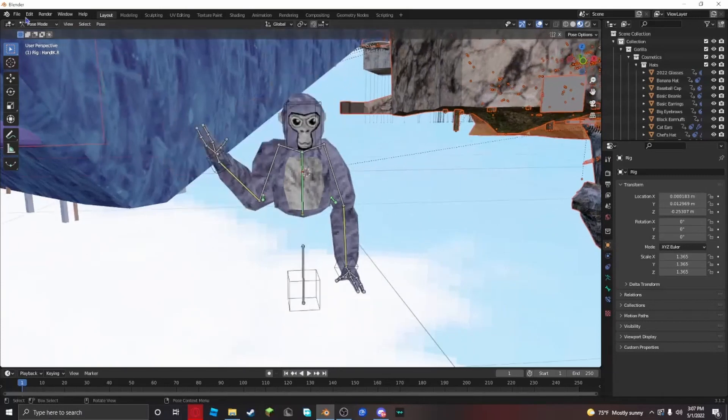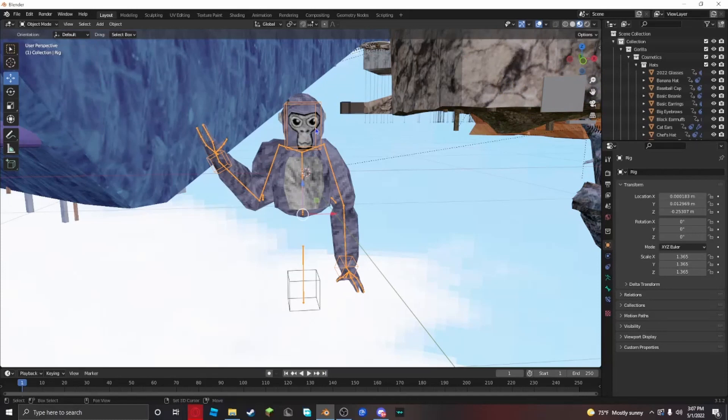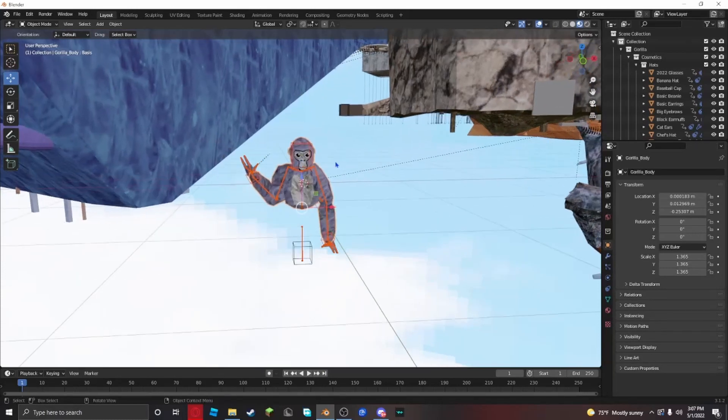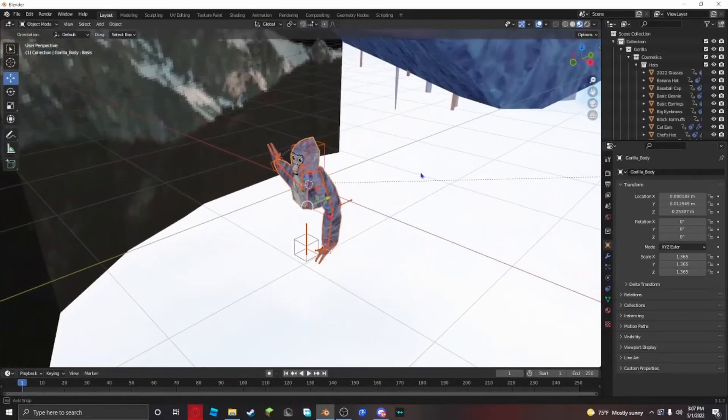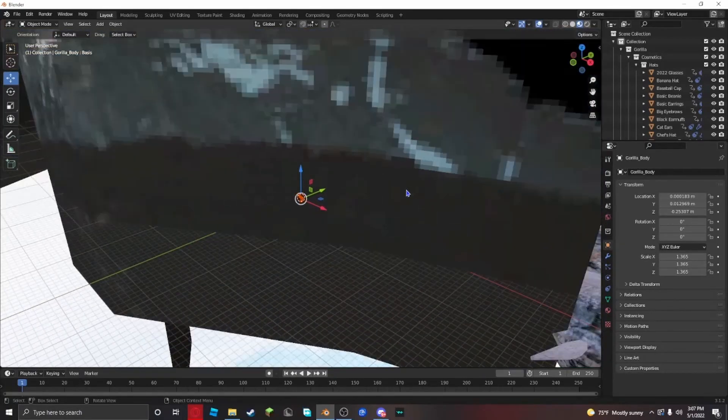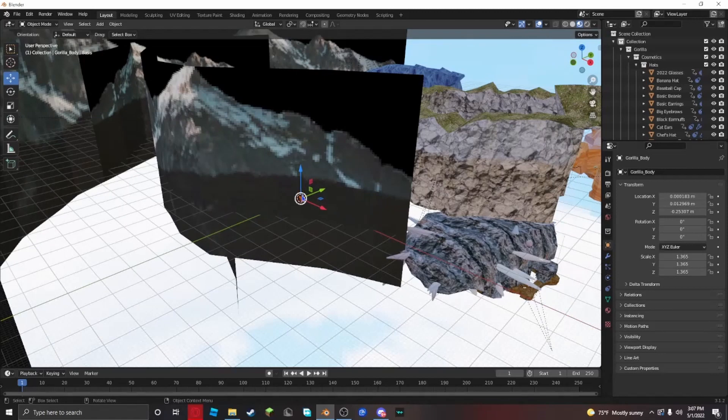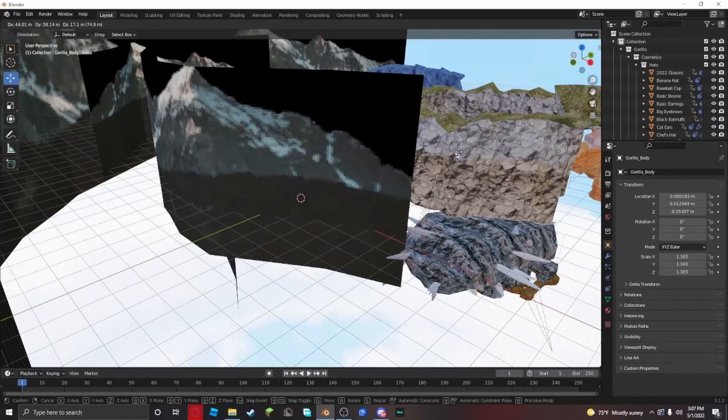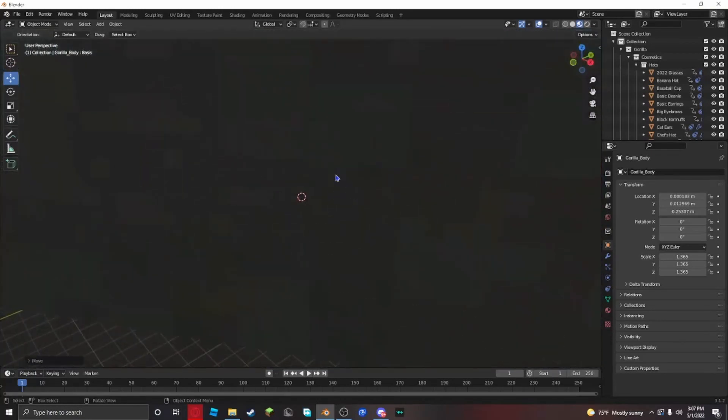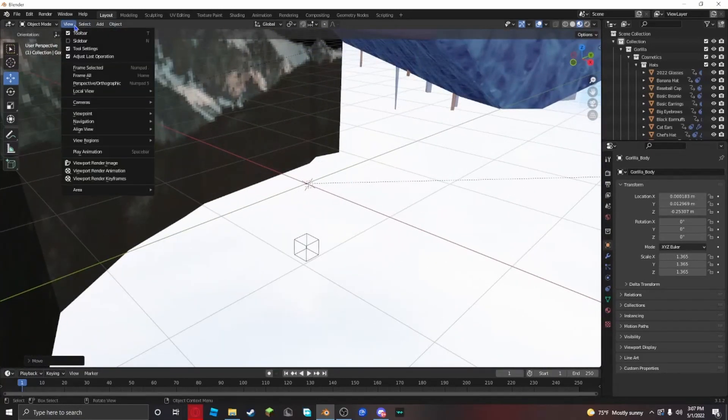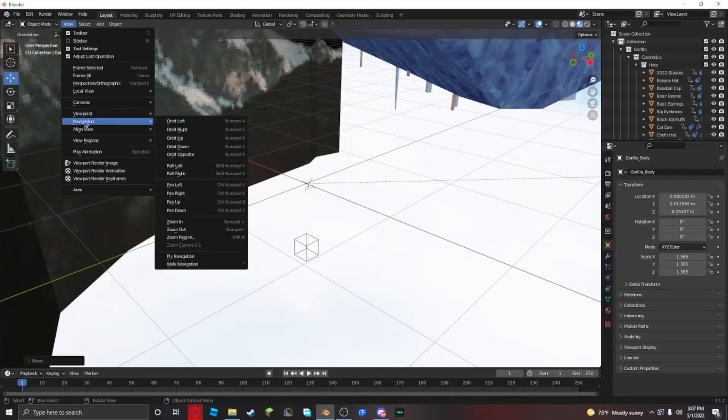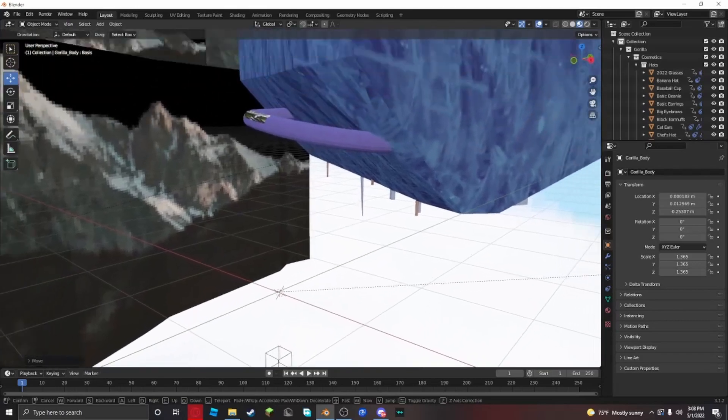Wait for it to load up. It might lag a little bit. And then here's the map. Now click pose mode, then object mode. Click on your rig, then shift and left click on the monkey body. If you rotate your camera to the right and scroll out, then click G, and move your monkey towards the map.